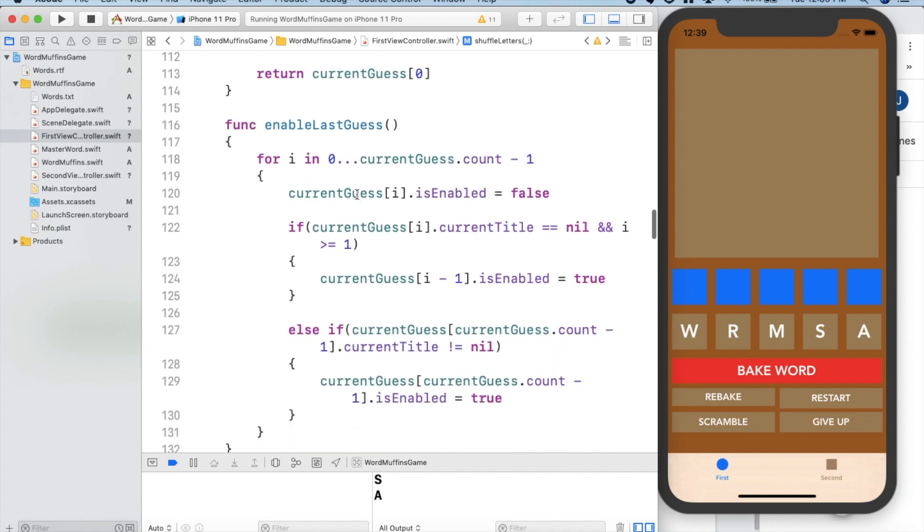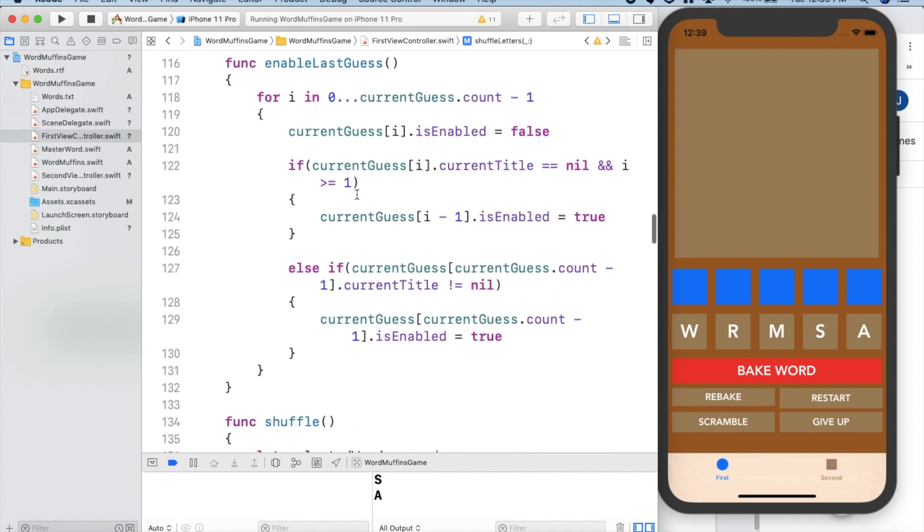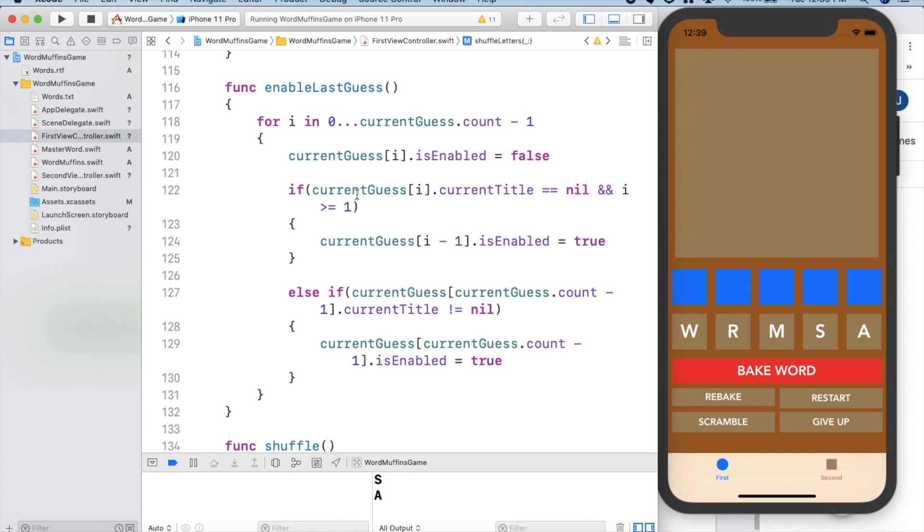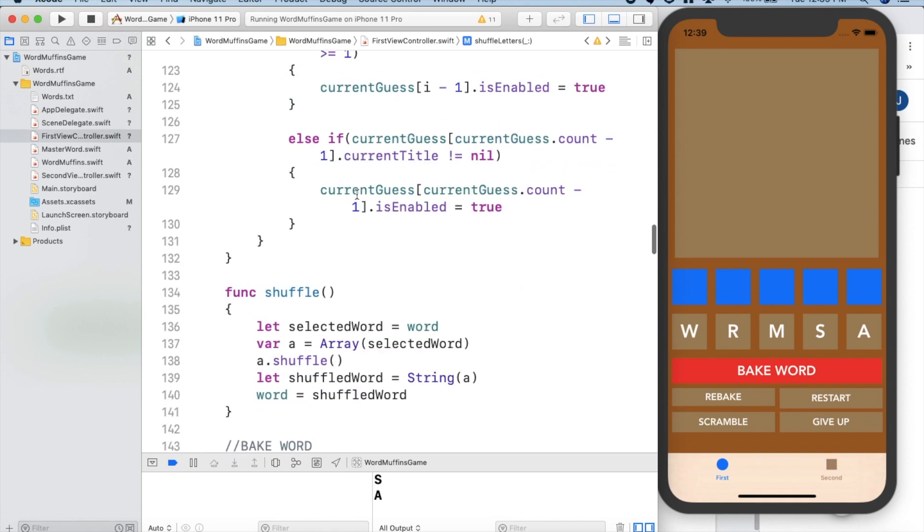Enable last guess gets your last word back up in case you wanted it again to add on to it, like say you needed a plural or things like that, but it's also used for other functions.